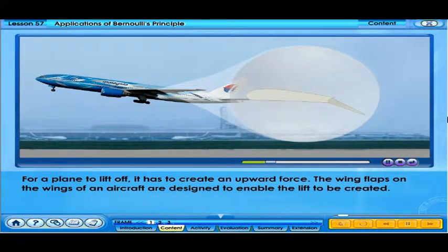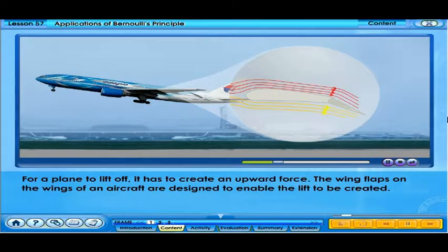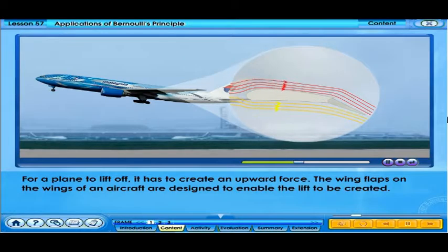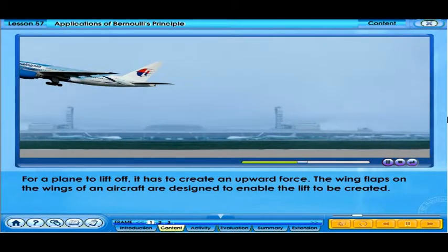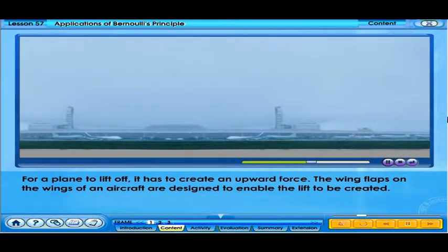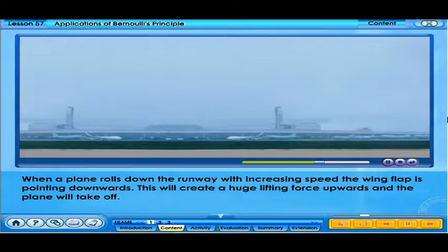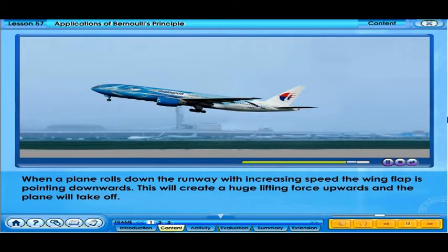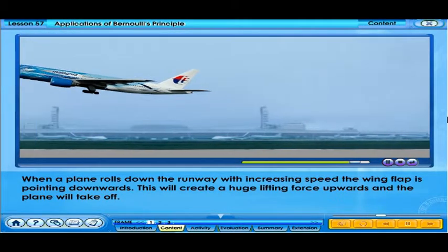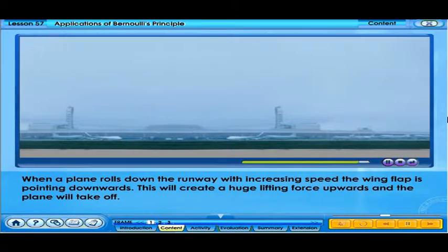For a plane to lift off, it has to create an upward force. The wing flaps on the wings of an aircraft are designed to enable the lift to be created. When a plane rolls down the runway with increasing speed, the wing flap is pointing downwards. This will create a huge lifting force upwards and the plane will take off.